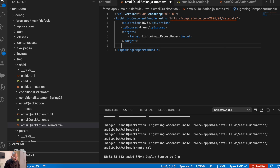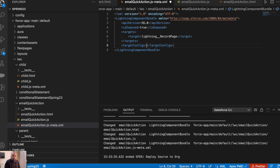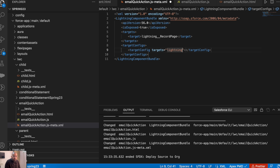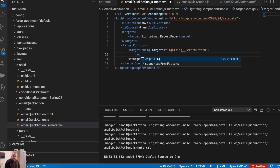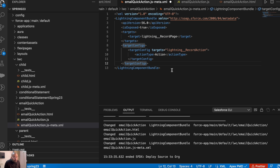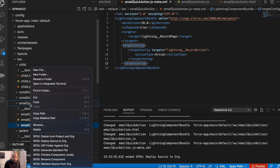Now we will be adding the configuration for this target. We'll add target configs and here we will add a target config. The target will be lightning record action. Since this is going to be a headerless action, we have to add action type as headerless. Action type is set, target config is closing, and target configs is closing here. Let me save it and try to deploy it first.